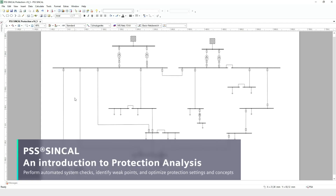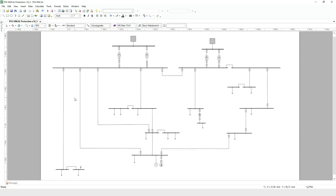Siemens PSS SynCal offers a variety of analysis functions for the planning, design, and operation of power systems. This demonstration covers the Protection Analysis function as part of the Protection Security Assessment module in PSS SynCal.